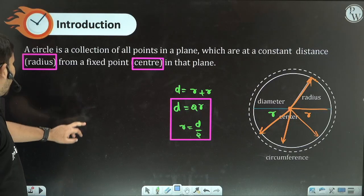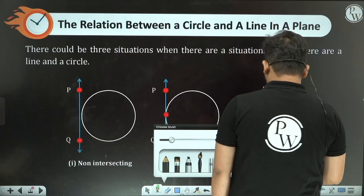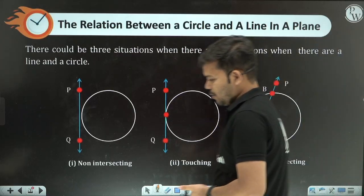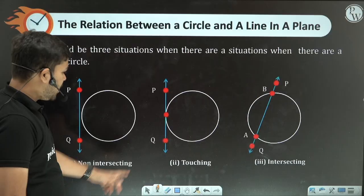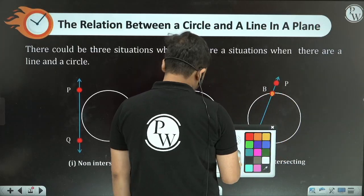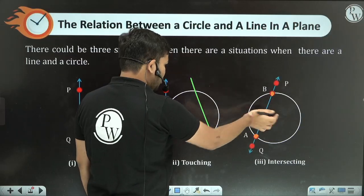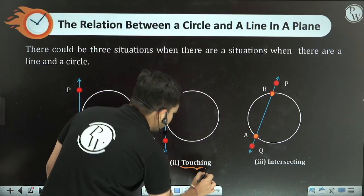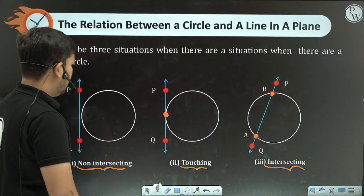Now let's look at the relation between a line and a circle. There are three possible situations: first, the line does not touch or intersect the circle at all — non-intersecting; second, the line touches the circle at exactly one point; and third, the line intersects the circle at two points.